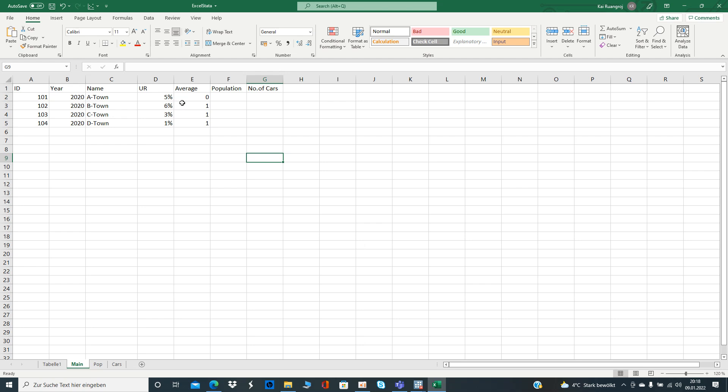Let's say you want to have the number of the population in total for the names and the towns. We can see that in column F, and you have the number of population in another Excel sheet.